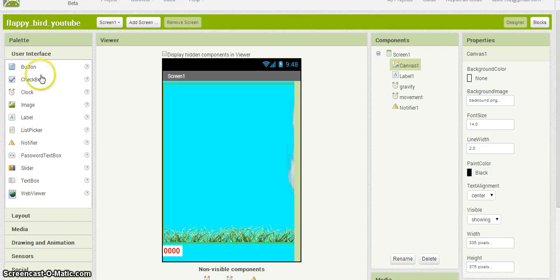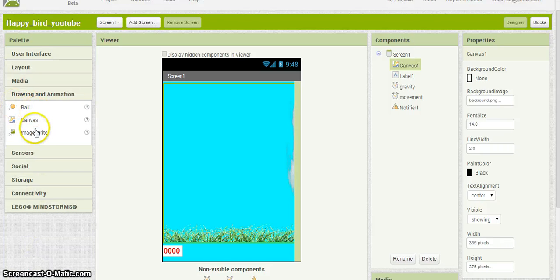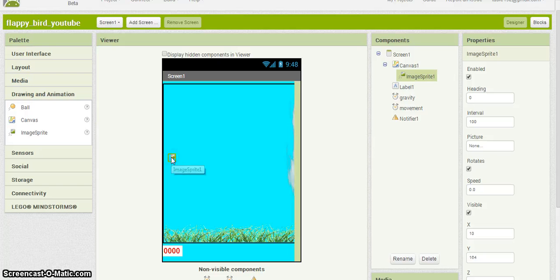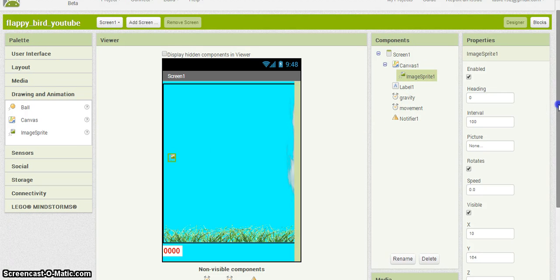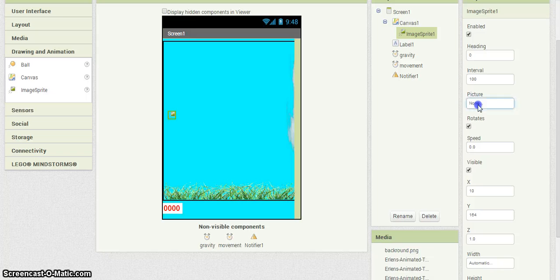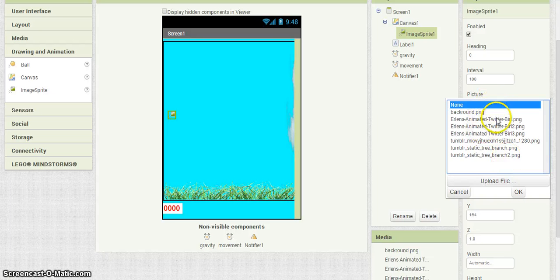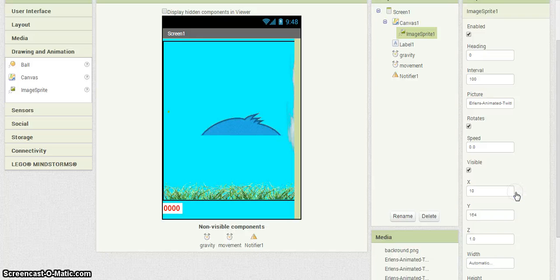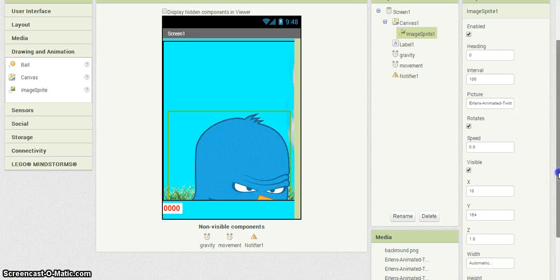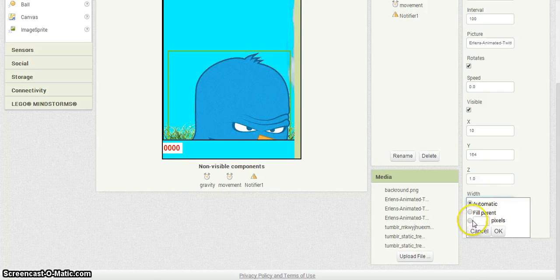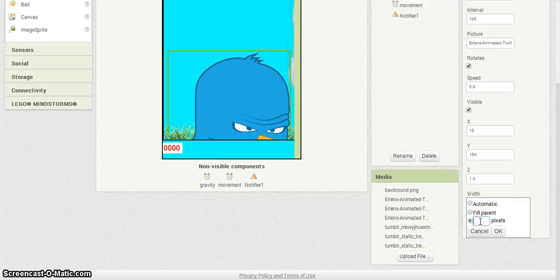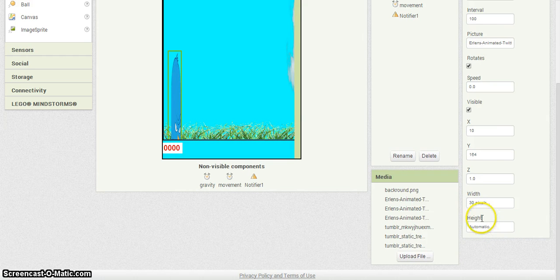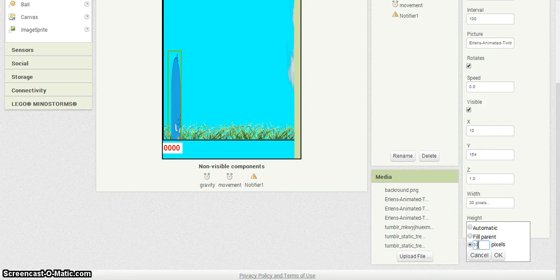Now you're going to start adding in your sprites - that's what they call them, but it's really just your images that are going to be floating around. So the first one's gonna be the bird. I'm going to set that sprite to the bird and change the size - obviously it's way too big. I'm going to make him 30 by 30.